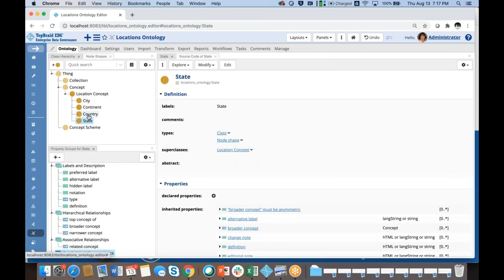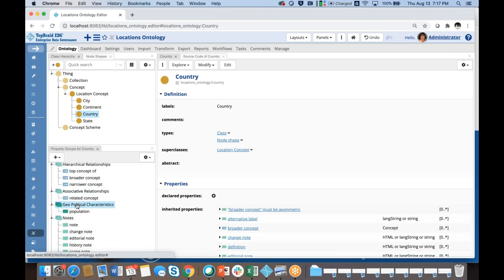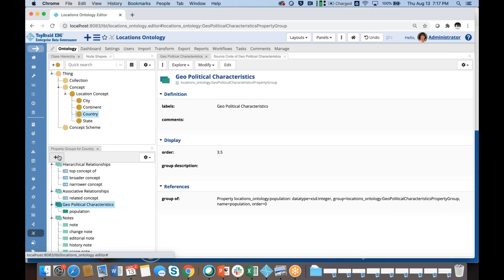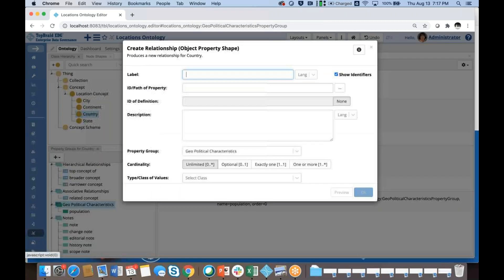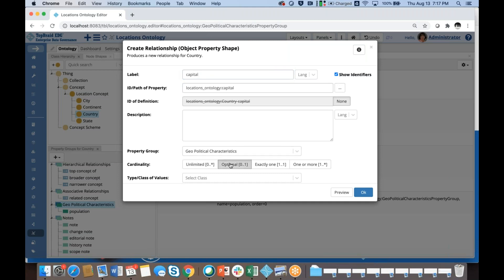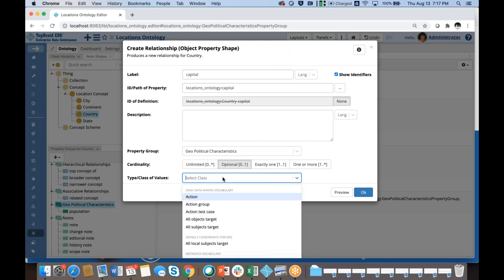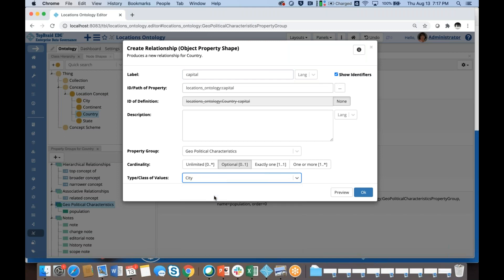With this, I want to say that countries can have capitals, and those capitals are cities. I will create yet another new property — this time a relationship. I'm going to put it also in the Geopolitical Characteristics group, and I'm going to call it 'capital.' I'm going to say that a country could have only one capital, and the values of capitals must be cities, so I'll select the class of values as City.